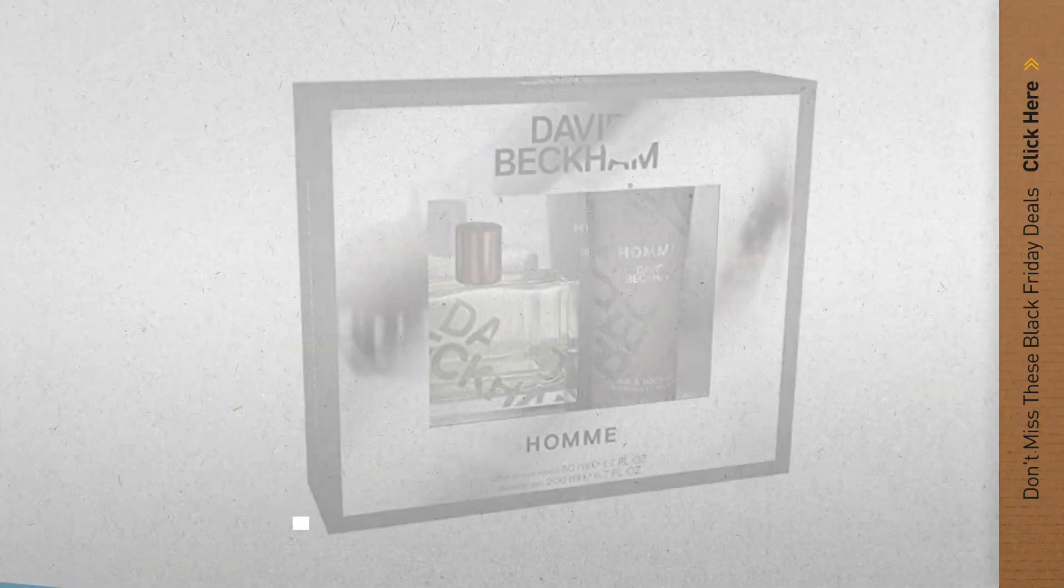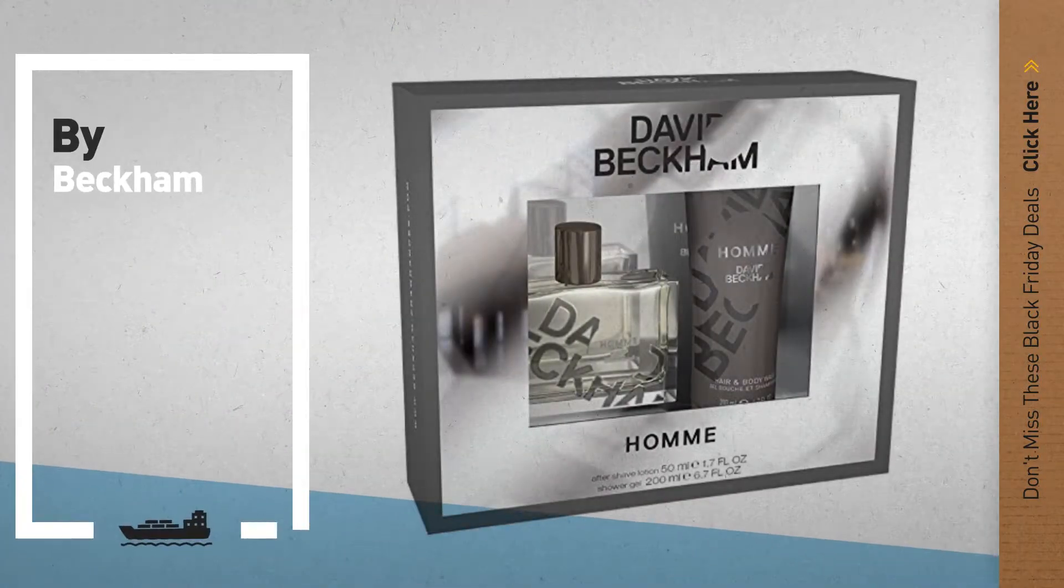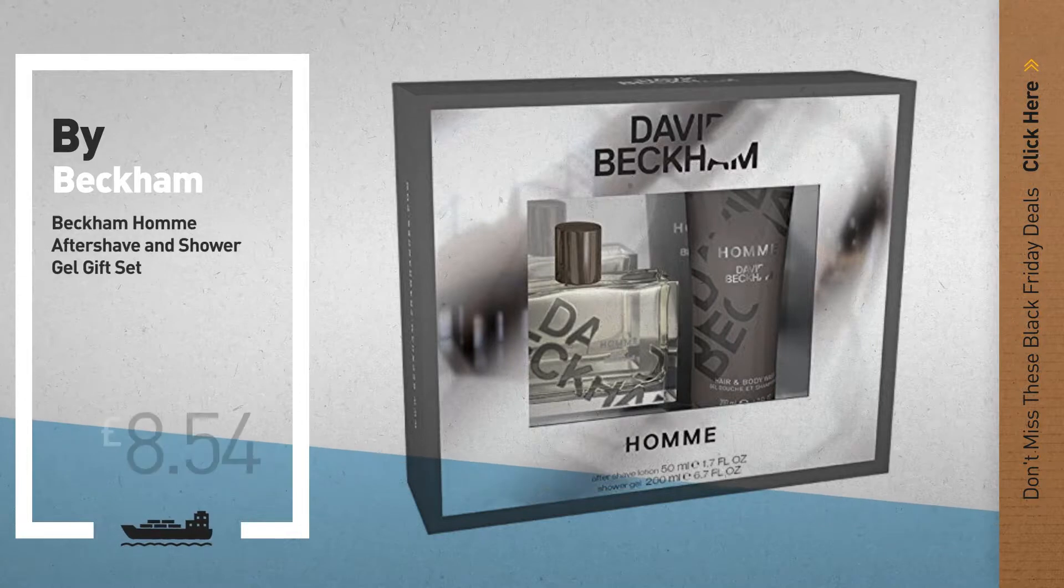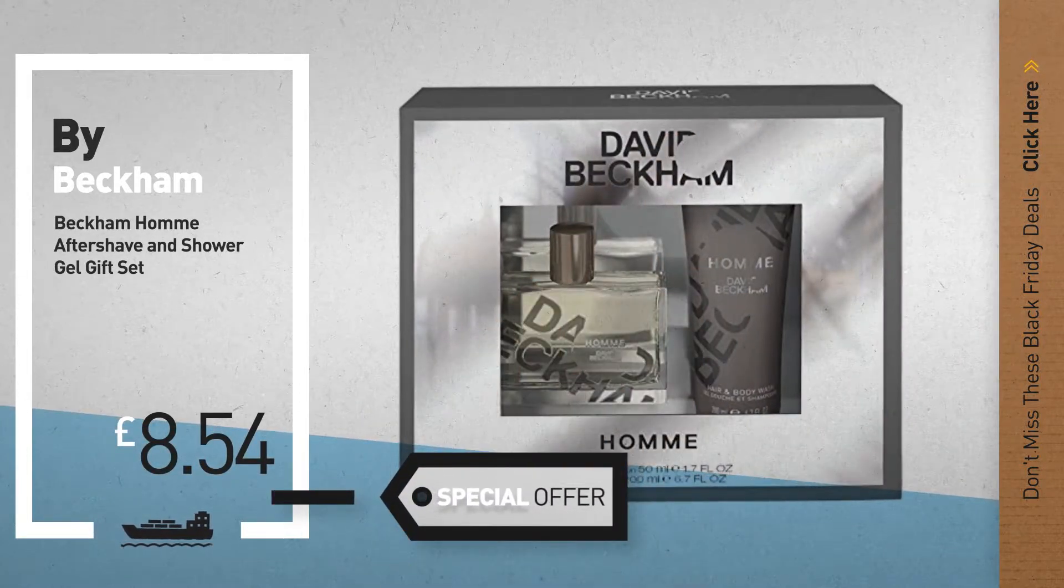Number 6, get this special Black Friday David Beckham fragrances deal.